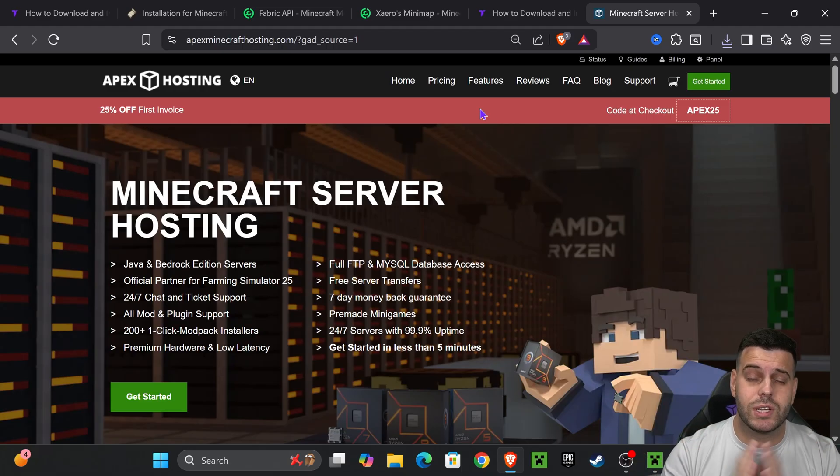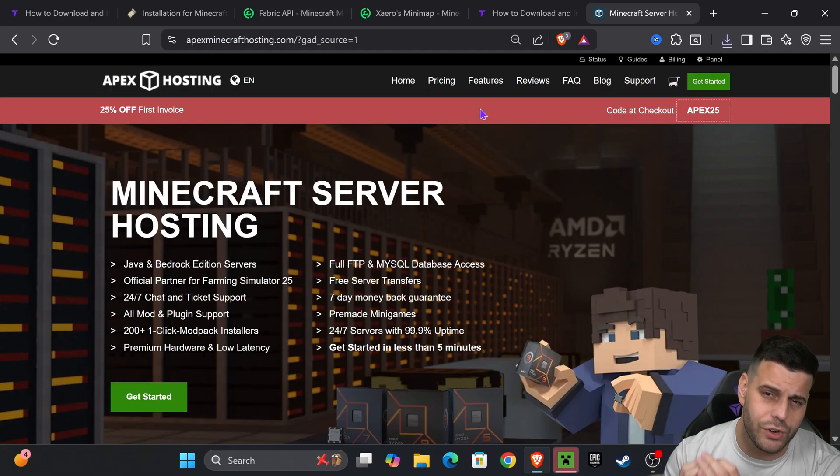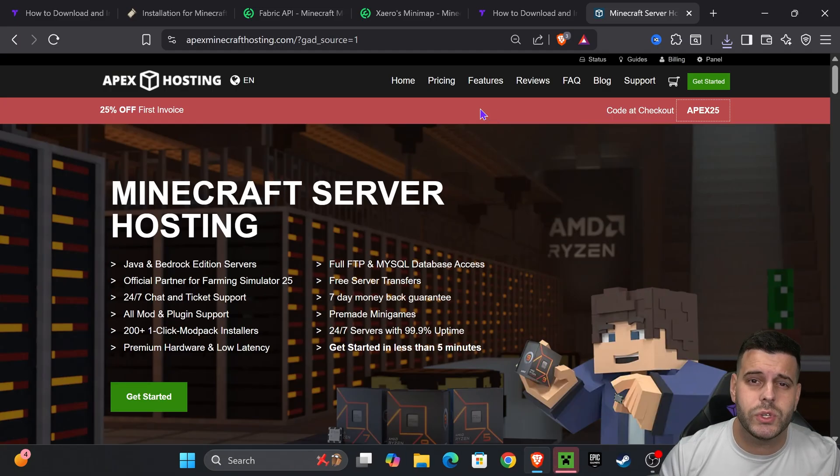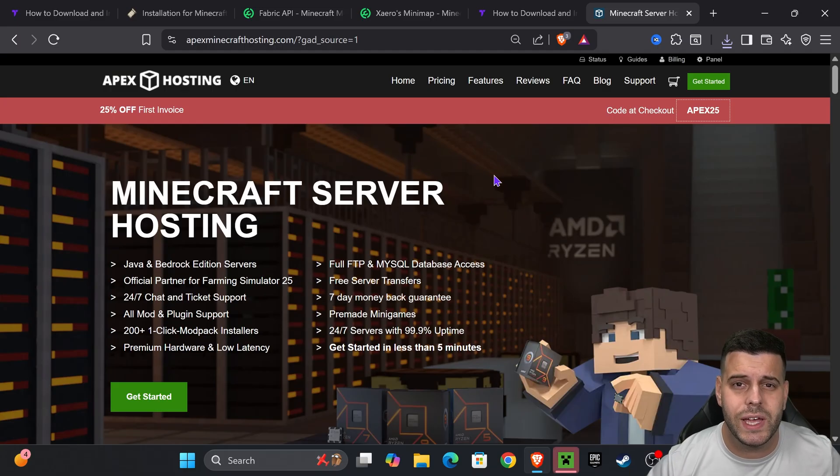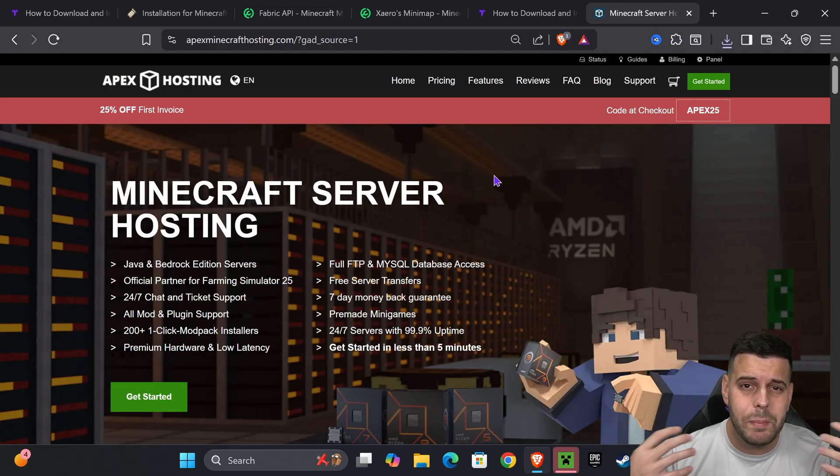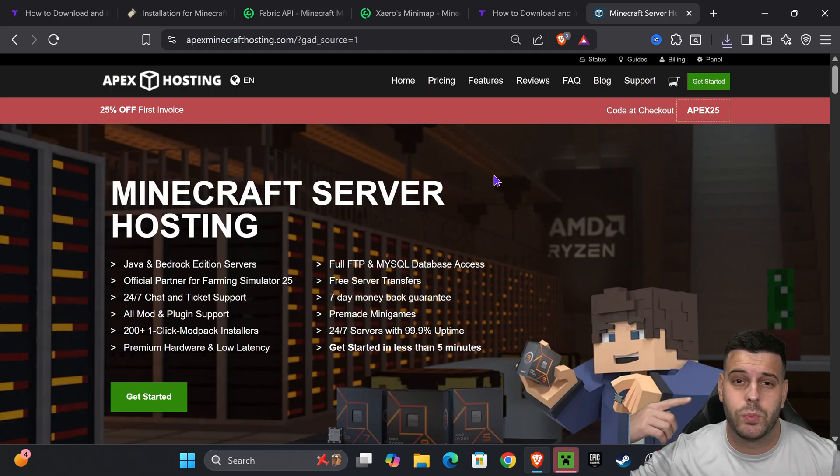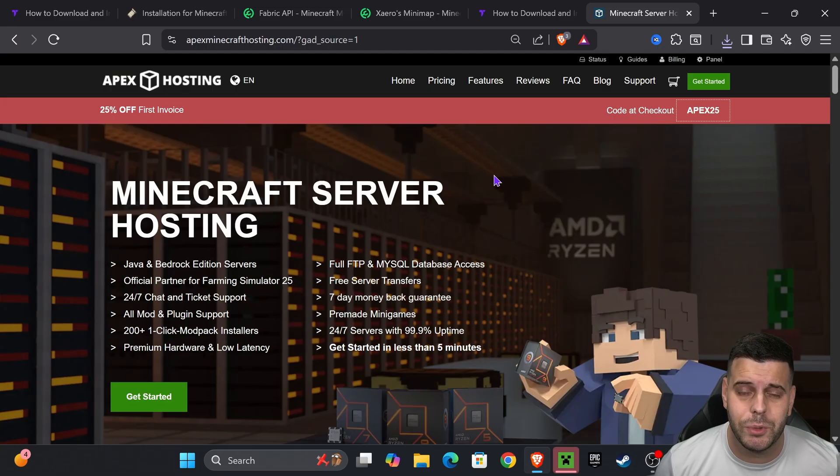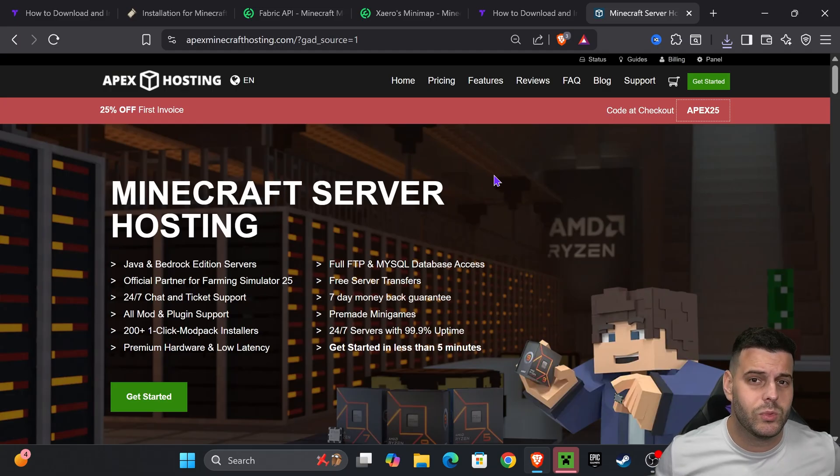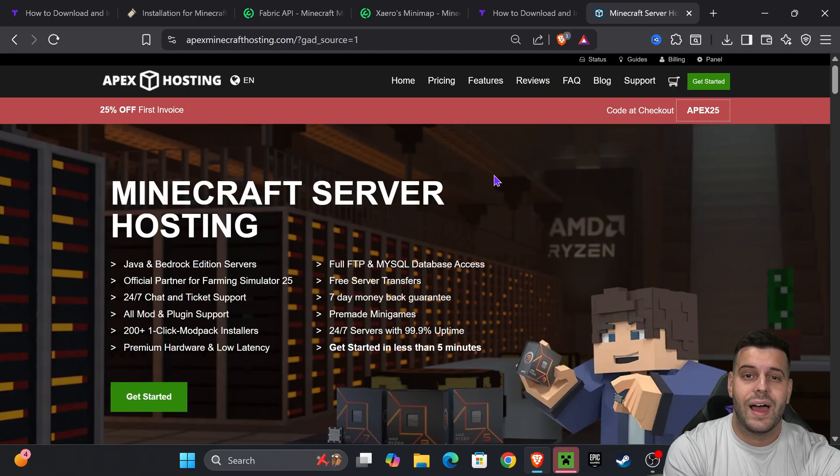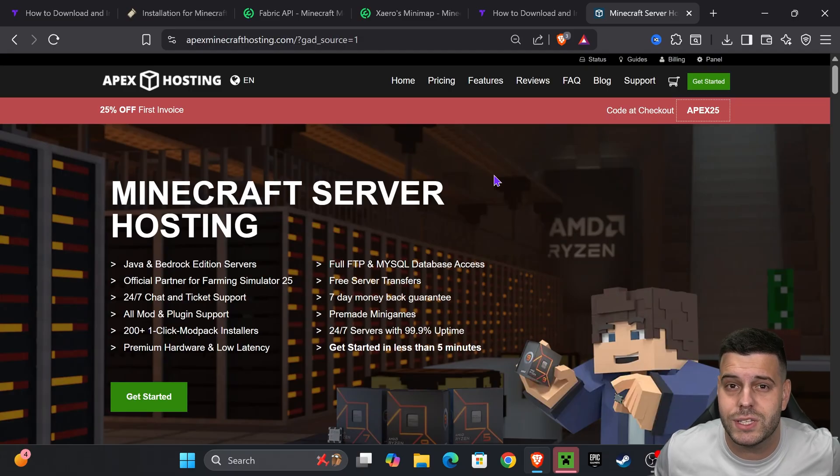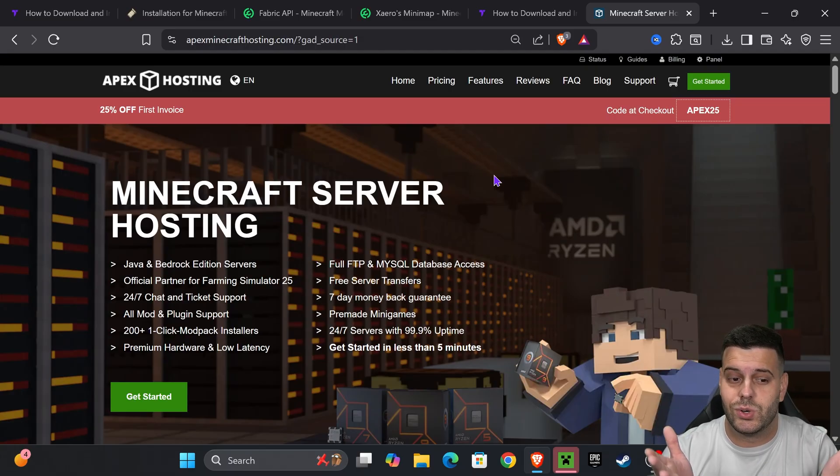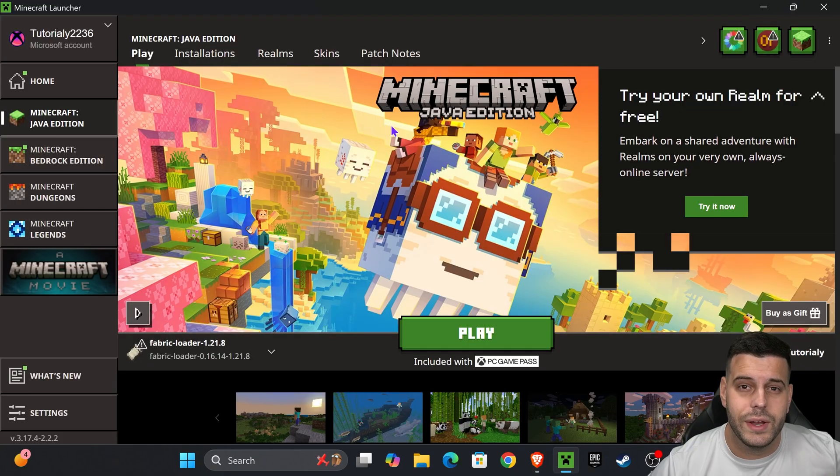While the Minecraft launcher opens if you want to support the channel and have an amazing server yourself click on the first link in the description and get 25% off with Apex Hosting. Apex Hosting has been helping us out for a long time, not only me but Minecraft players. If you need a server that supports over 200 mod packs, a server where you can install Fabric mods and the Fabric loader, well Apex Hosting is the best service out there and the first link in the description gets you 25% off for a limited time deal. I don't know how long this is gonna last so if you want a server this is the moment to do it.